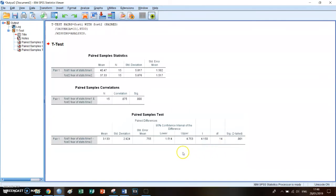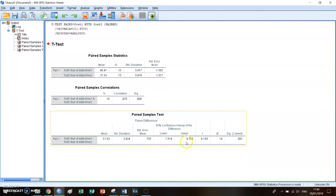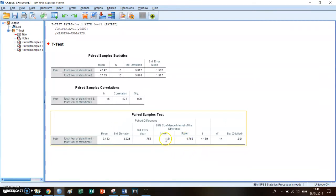You could have also concluded this from the 95% confidence interval because the lower boundary is 1.514 and the upper boundary is 4.753. And 0 is not in this interval. And if 0 is not in this interval, it means the effect is significant.